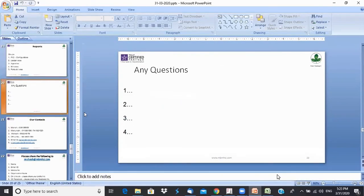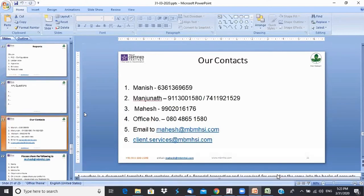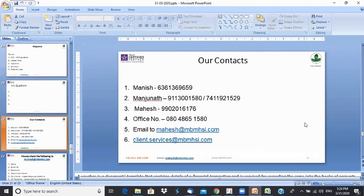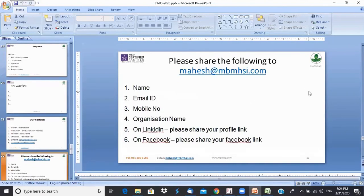Are there any questions on any topic discussed yesterday or today? Our contact details are on screen — call any of us for clarity. For those who missed morning or yesterday's sessions, please send an email with which session you want repeated; I'll talk to colleagues and schedule a repeat session for you.